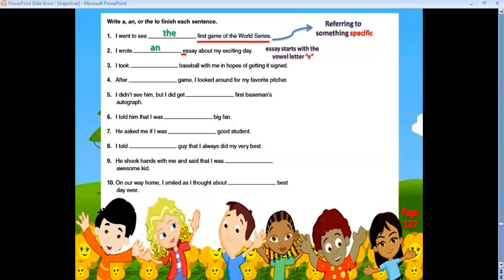Number eight: 'I told ___ guy that I always did my very best.' I'm talking about this specific guy, not any guy — so I told the guy. Number nine: 'He shook hands with me and said that I was ___ awesome kid.' The adjective 'awesome' starts with vowel letter A, so I use AN. I was an awesome kid.